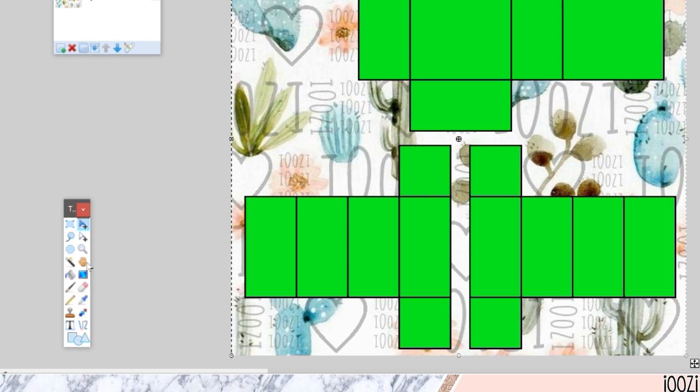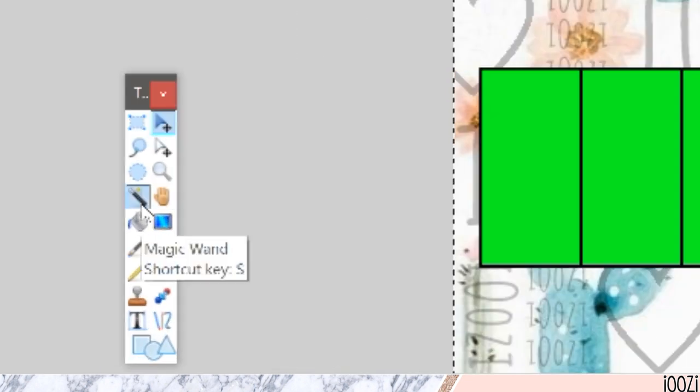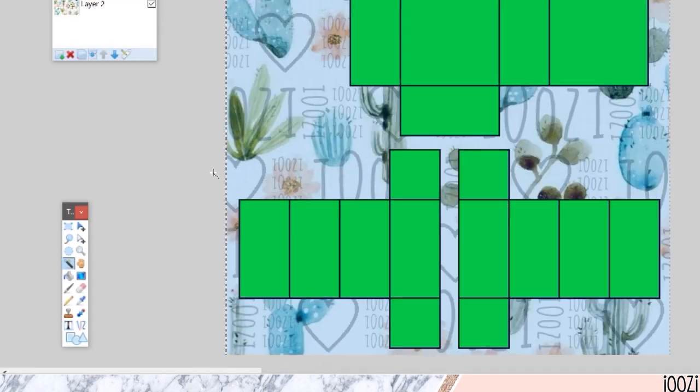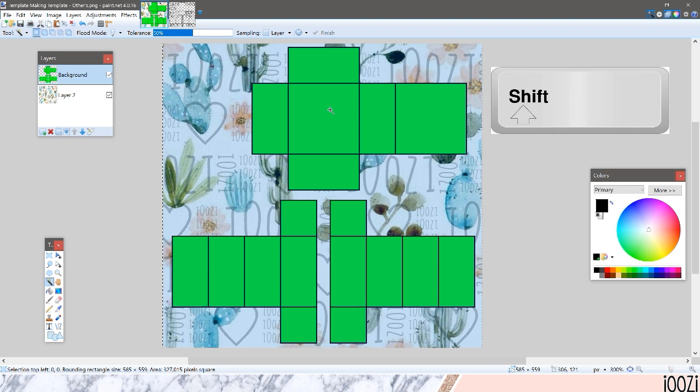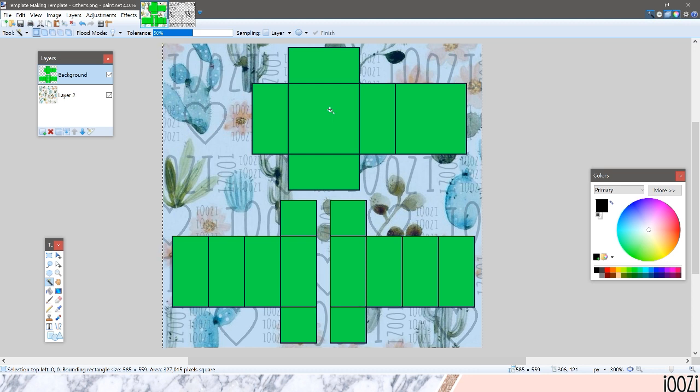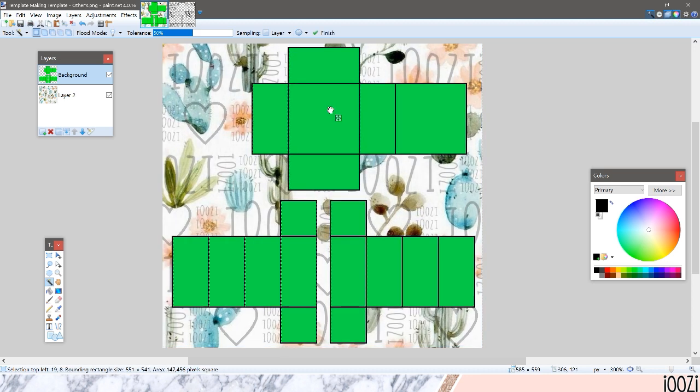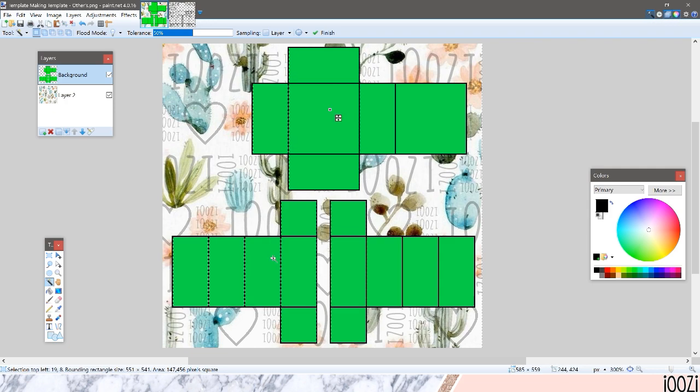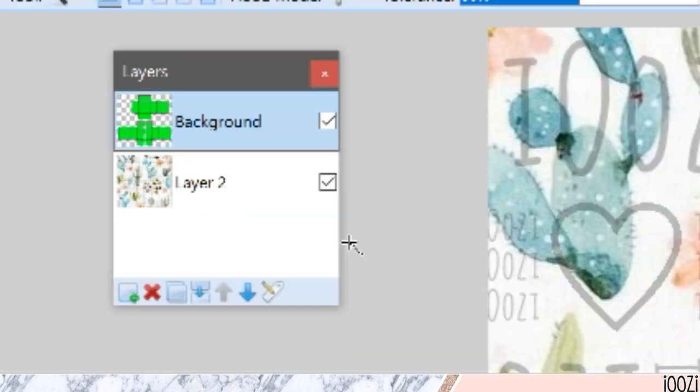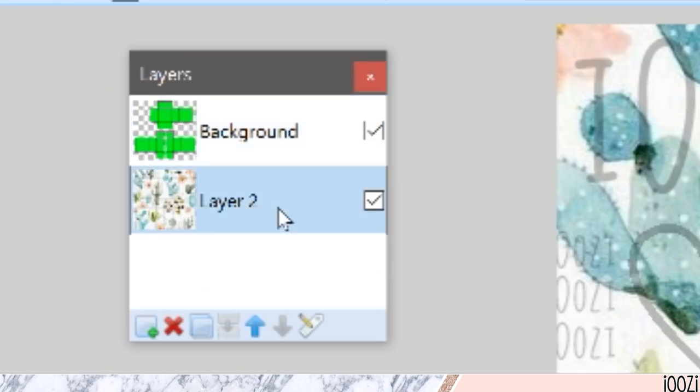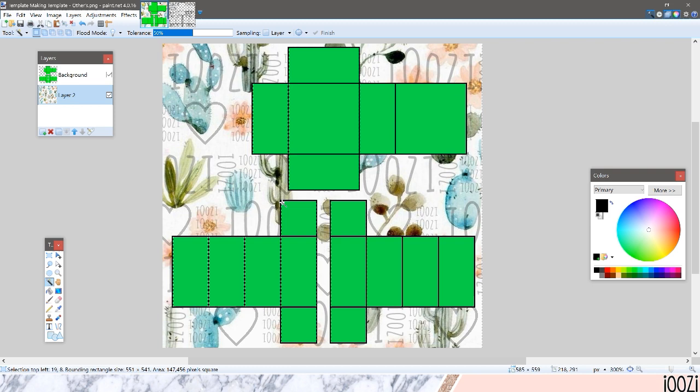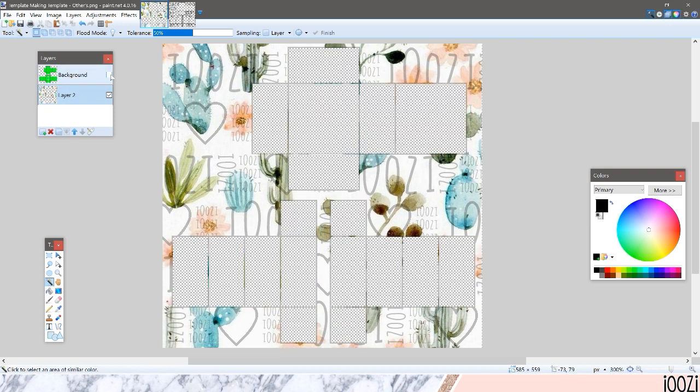And what you're going to do is you're going to take the magic wand tool and you're going to want to be on the layer with the green. You're going to hold shift on your keyboard and click on the green. That's going to select all the green on here. And then you're going to go to your other layer and just click delete on your keyboard.